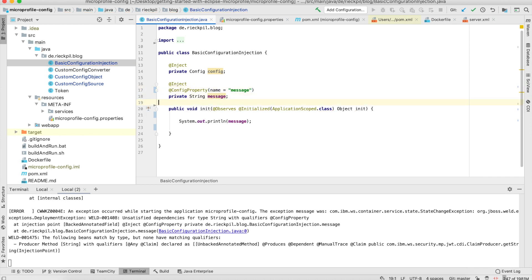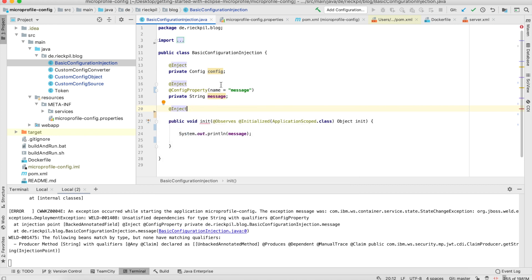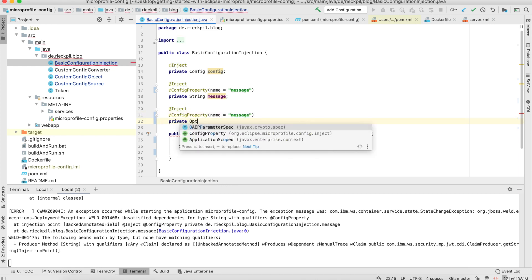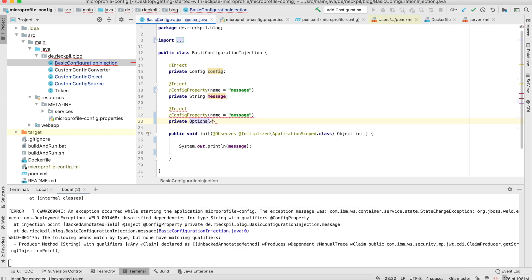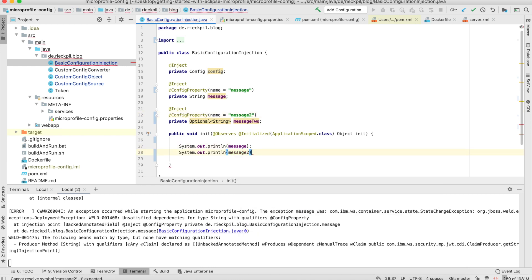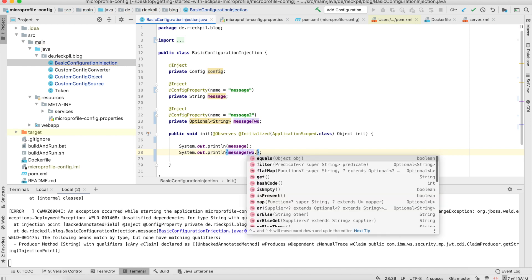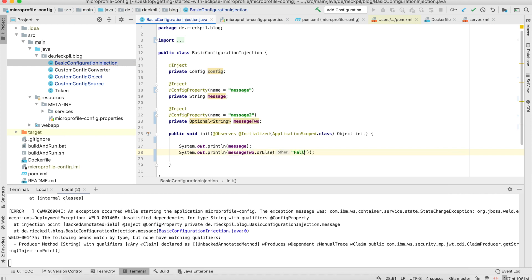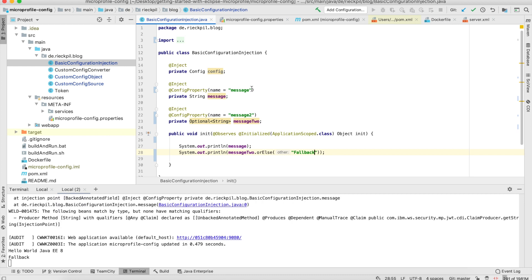What you could also do: you don't have to use a plain String to inject your configuration property — you could also use the Optional data type and wrap it. Here we make it an Optional of String and name it 'message2'. This is similar to the default value behavior I showed you before, but here we can make use of Java's Optional data type to inject a configuration property, which is also supported.